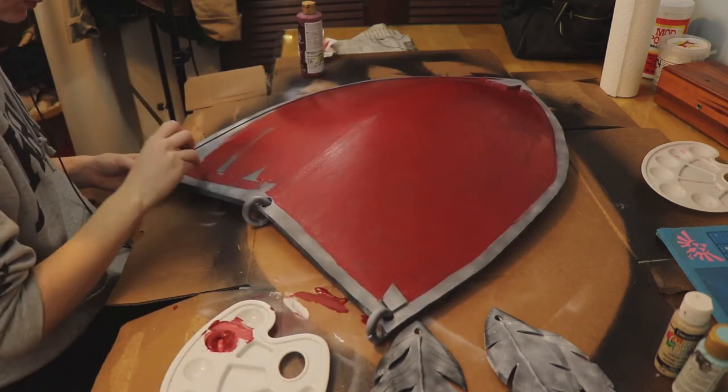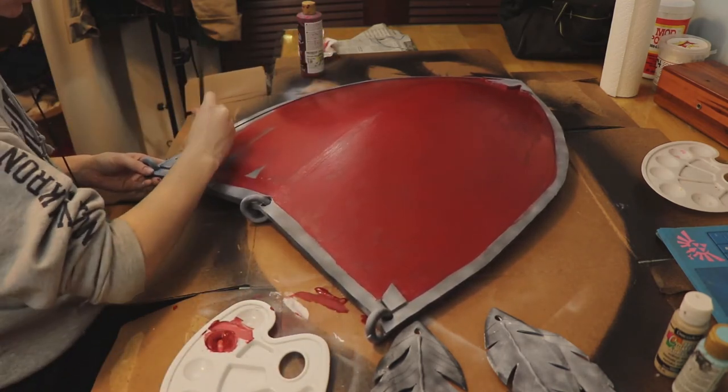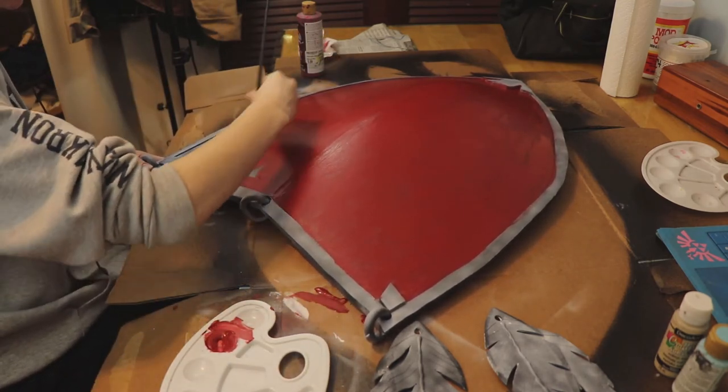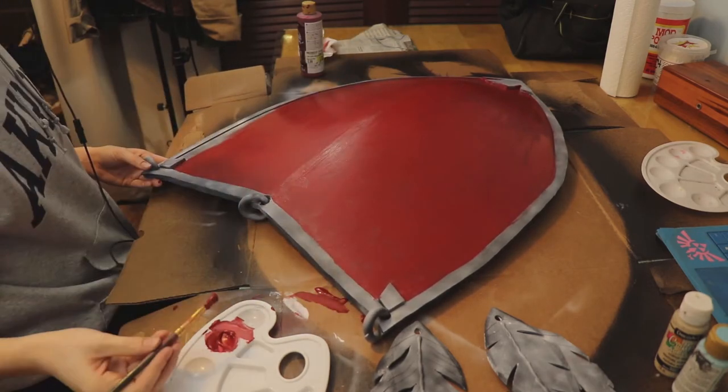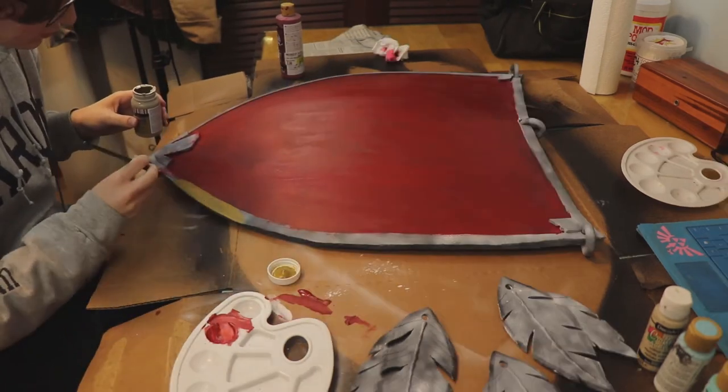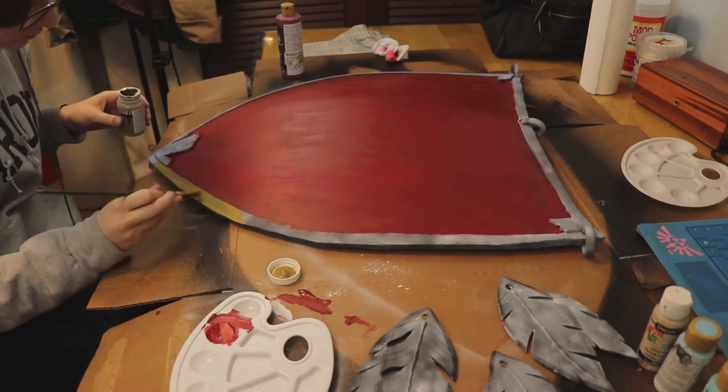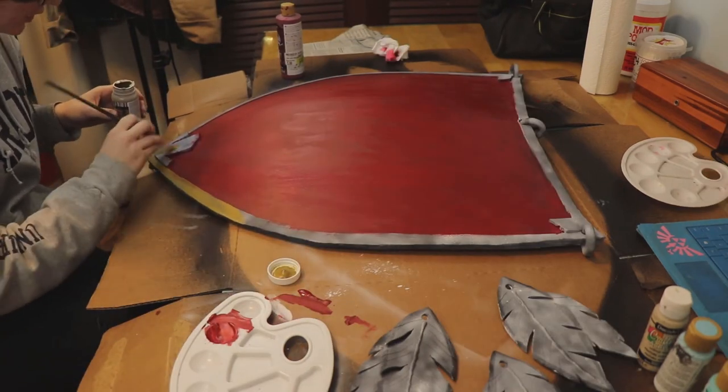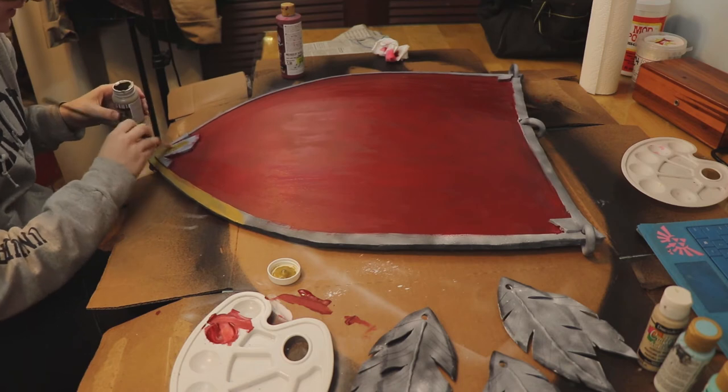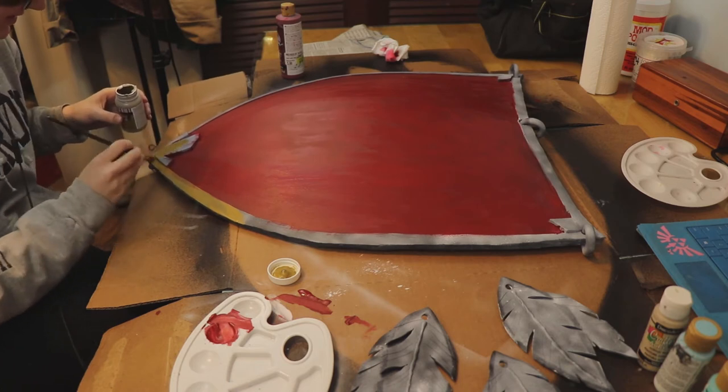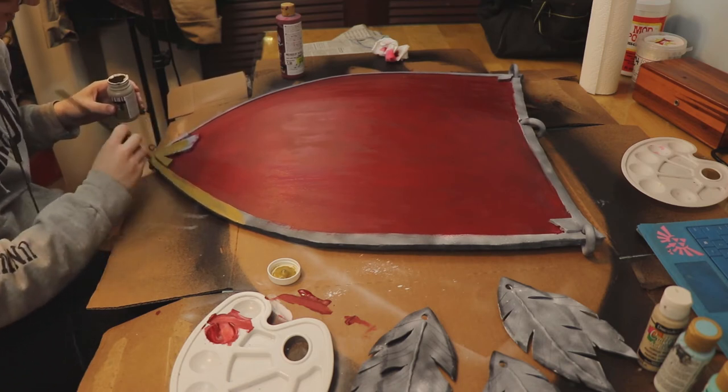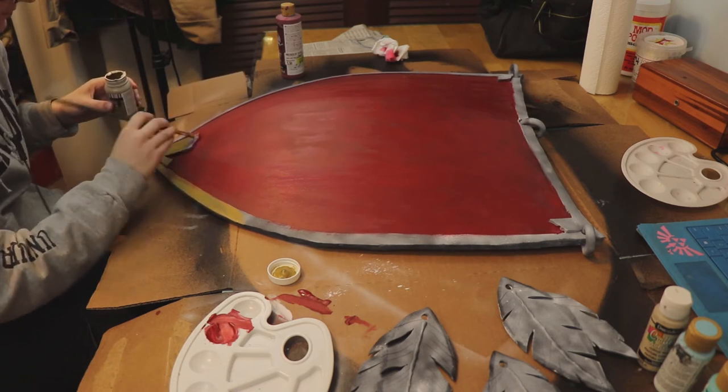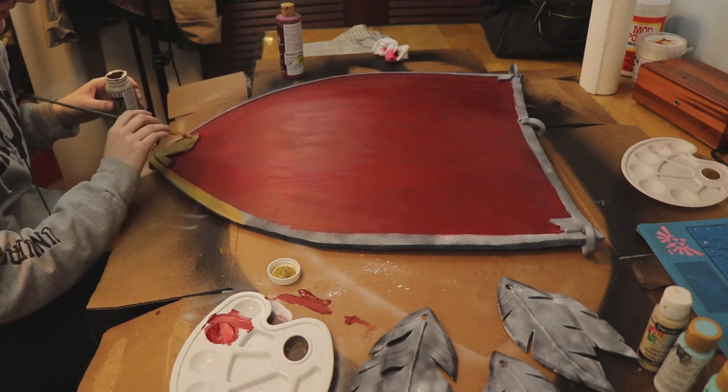After I finished sealing the foam with Plasti Dip, I painted the whole shield white. I did this so the colors would show up a whole lot better when I went to go paint them. And then I just used acrylic paint to paint the shield.